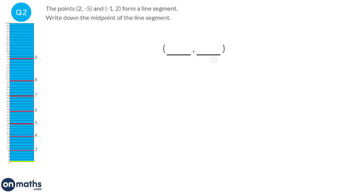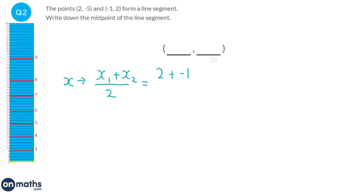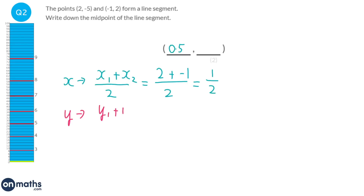To find the midpoint we can use this simple formula. We're going to start off by finding the midpoint for the x component — the formula is just adding the two x coordinates and dividing by 2. So we've got 2 plus minus 1 divided by 2, which is 0.5. We'll do the same thing for the y coordinates — same formula but adding the y coordinates together and dividing by 2.